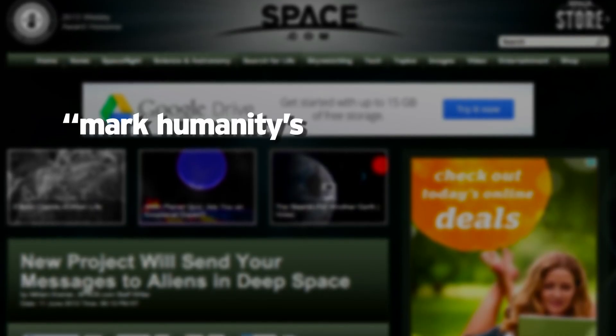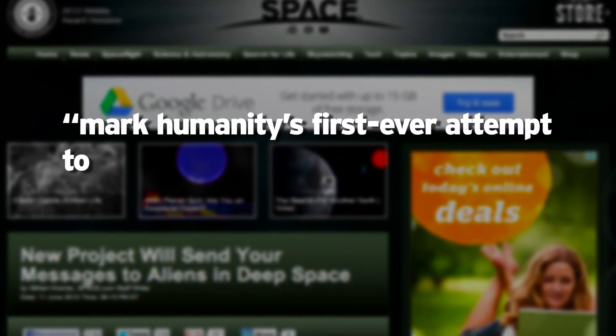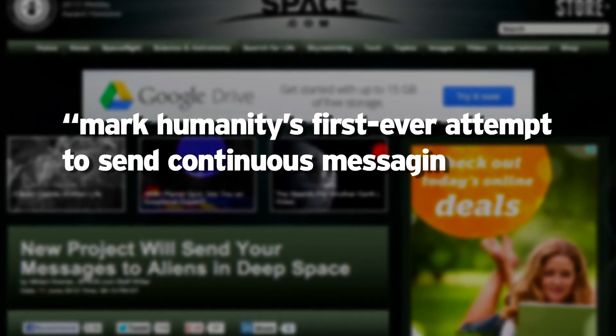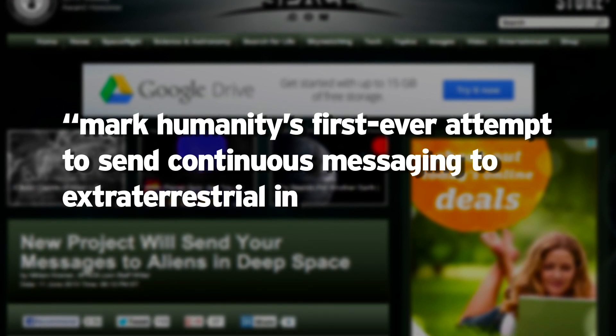What the Lone Signal Project will do is not develop new modes of space travel or asteroid mining, but instead will contribute to our future space endeavors by beaming messages into the great unknown to make our presence known in the universe. According to space.com, this effort will mark humanity's first ever attempt to send continuous messaging to extraterrestrial intelligence, assuming that they're there.